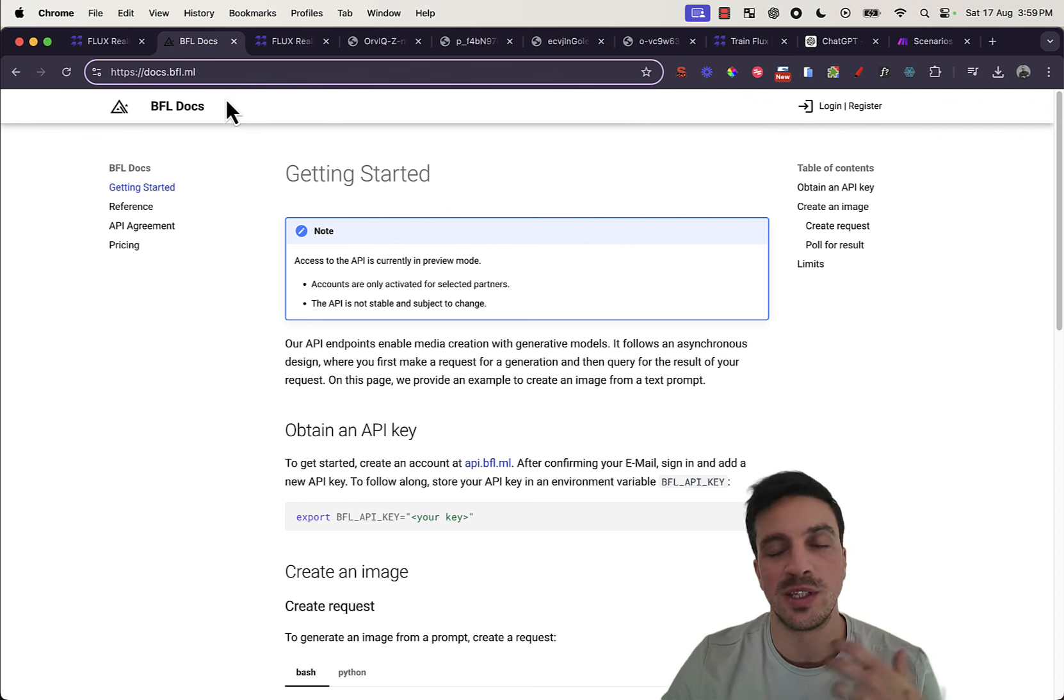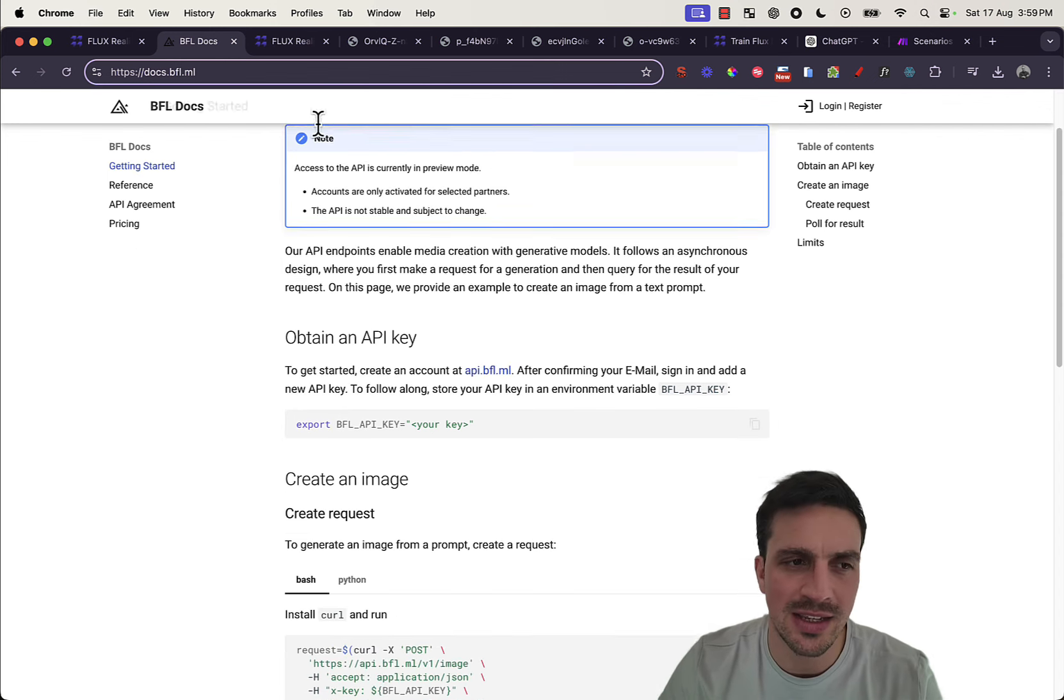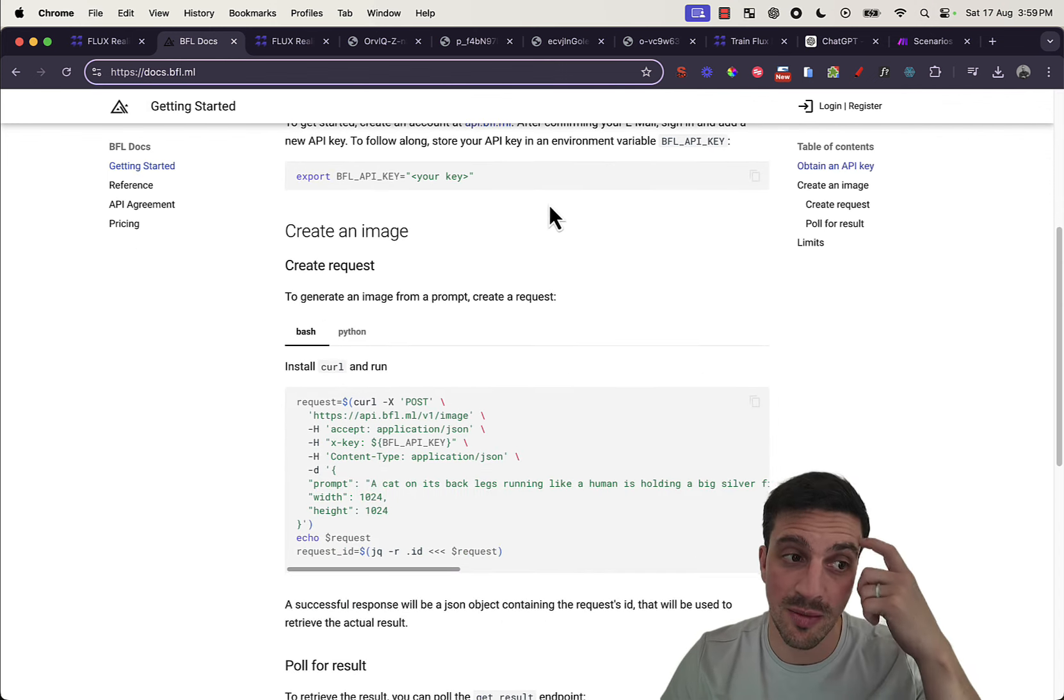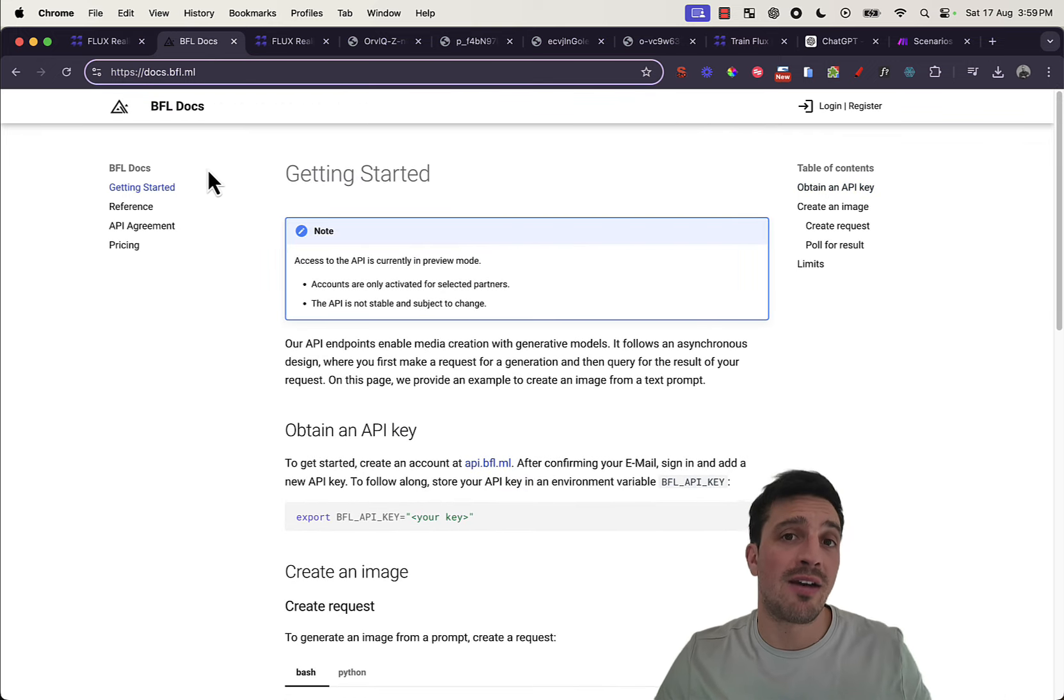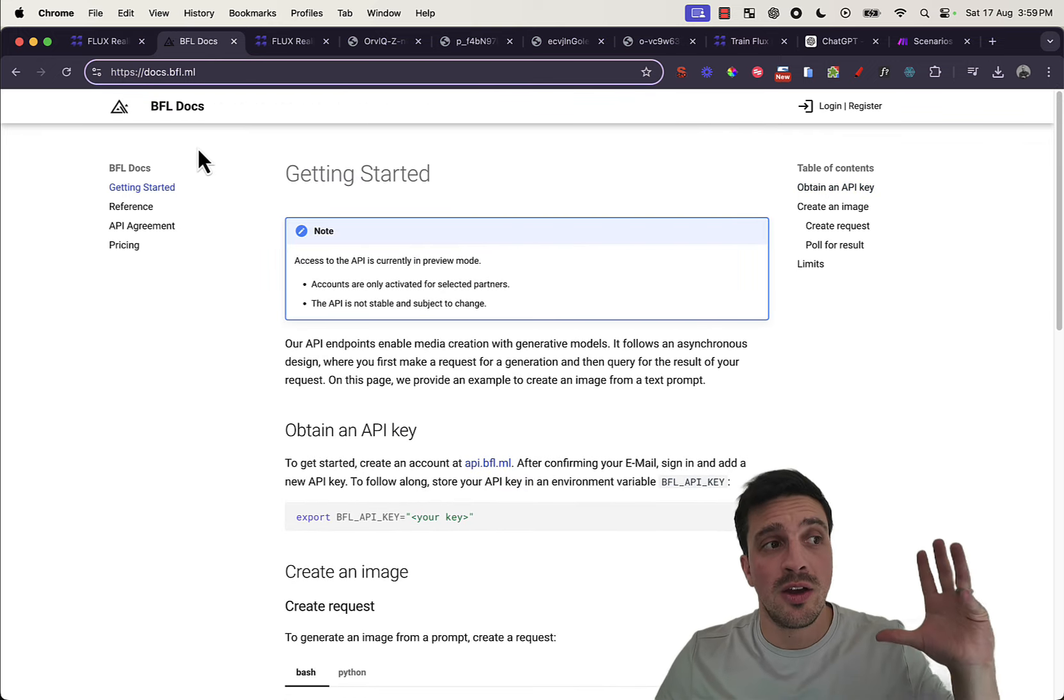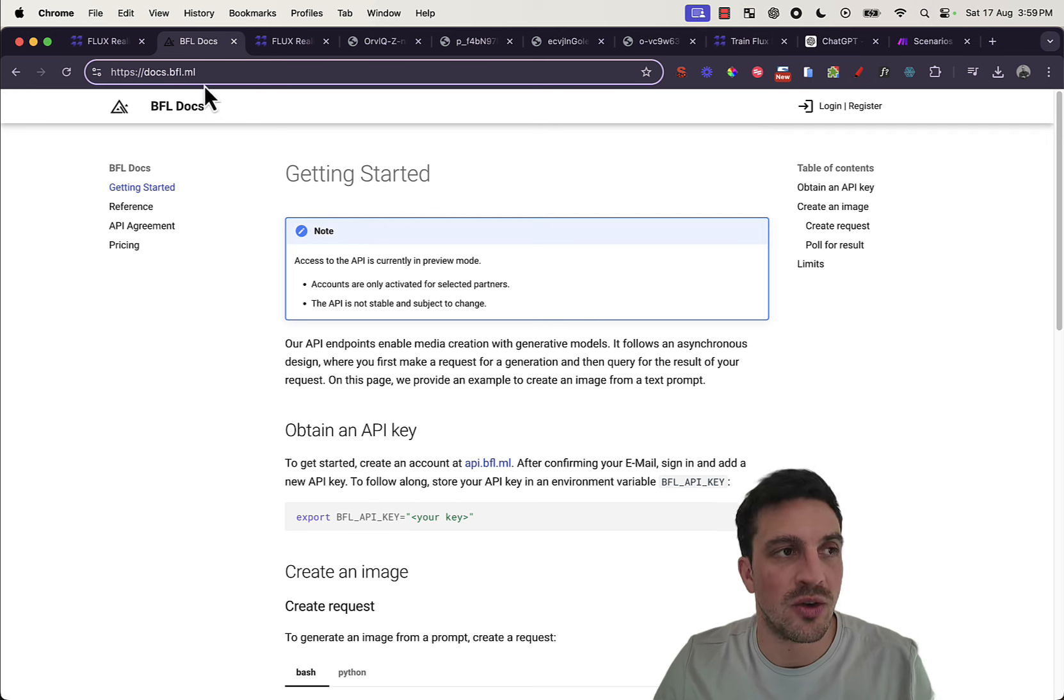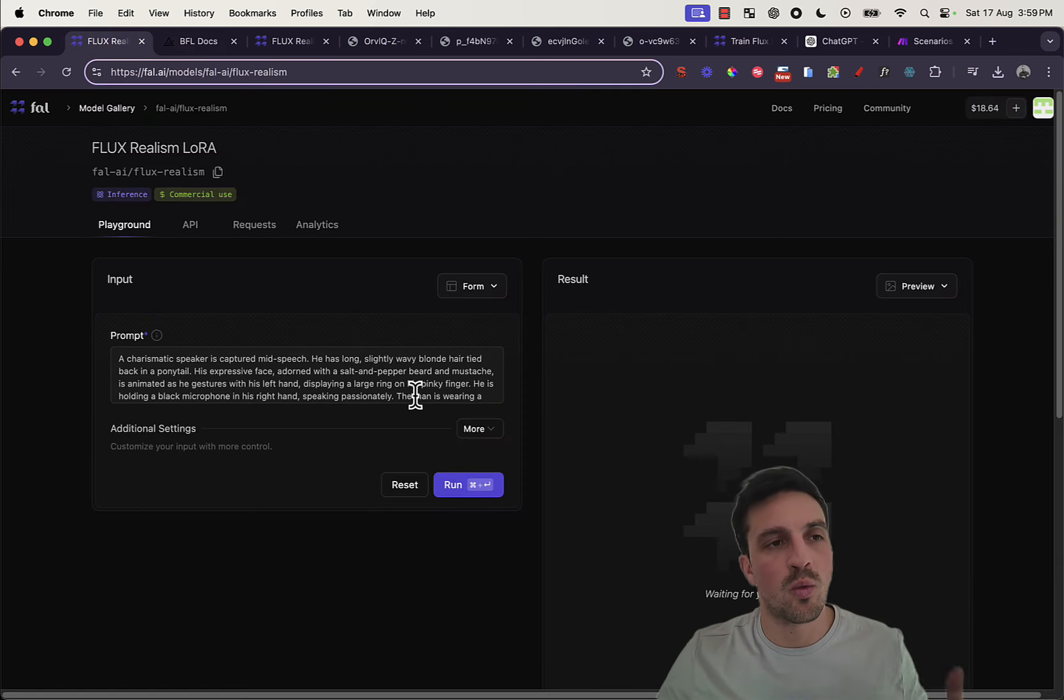You need some serious hardware, at least, I think, 16 gigabytes to be able... 16 gigabytes of RAM to be able to run this thing. But regardless, should you have the gear, you can do this directly on your computer, which is kind of amazing.